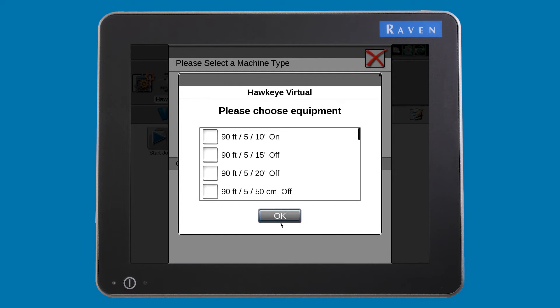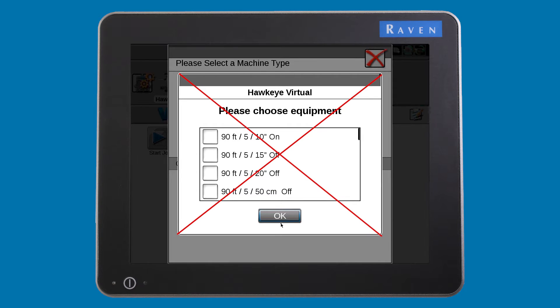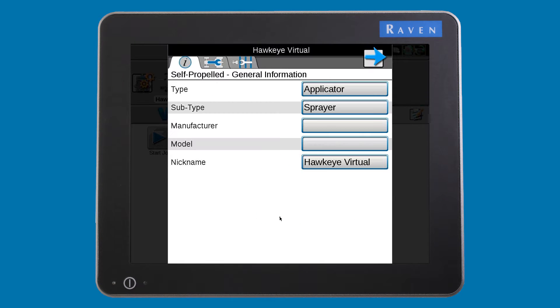The main difference with the Hawkeye system, however, is that you will not select a section setup. Just press the OK button to bypass this process for now.